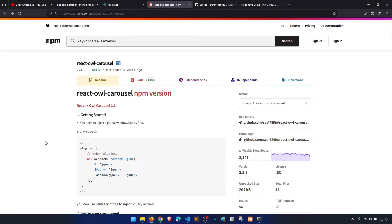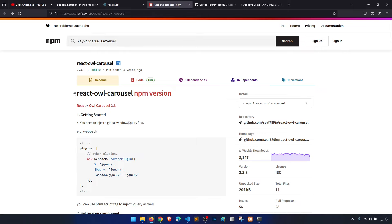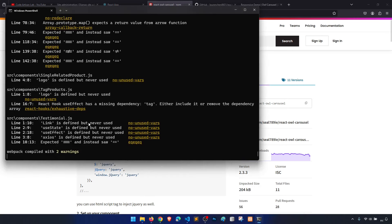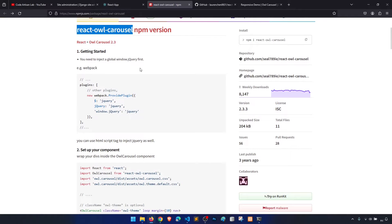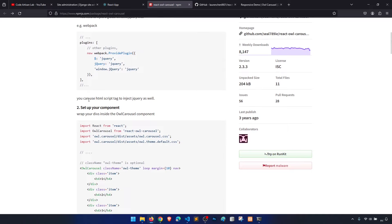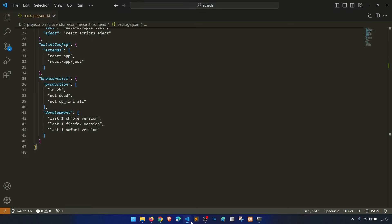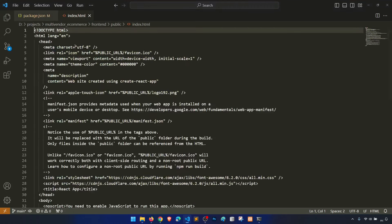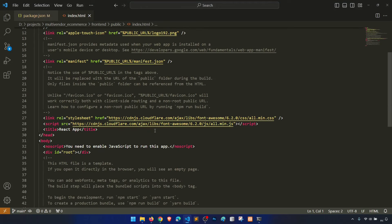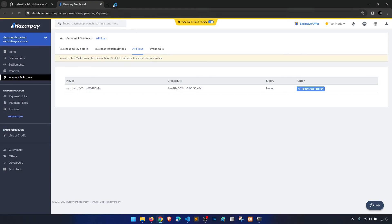First of all we need to install this package, so we run npm install react-owl-carousel. I've already installed that. The first important point is we need to inject the global jQuery method in Webpack, and secondly we can use the script tag. I will use the script tag — that's the easier method.